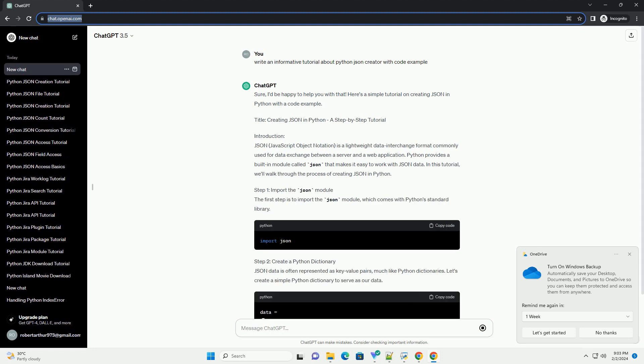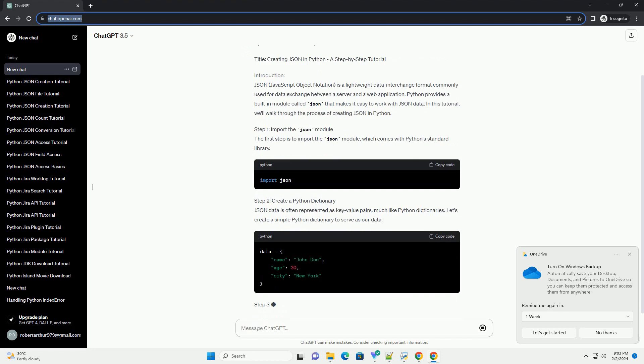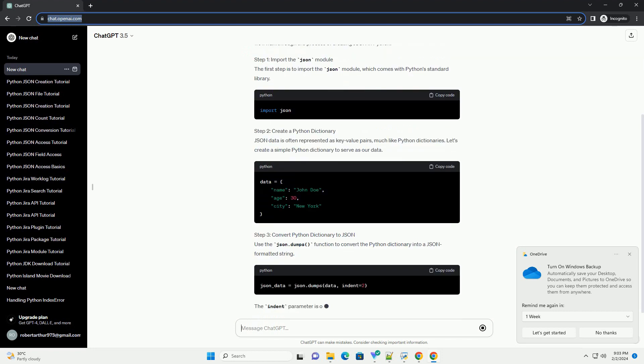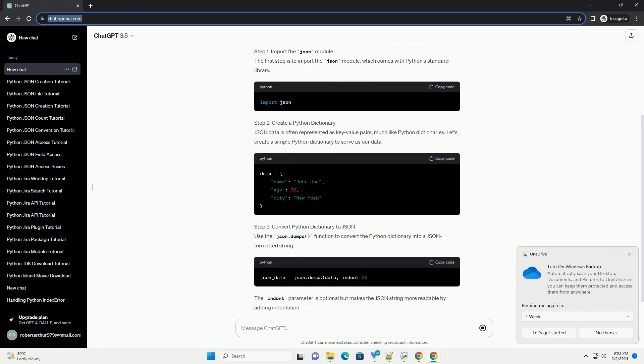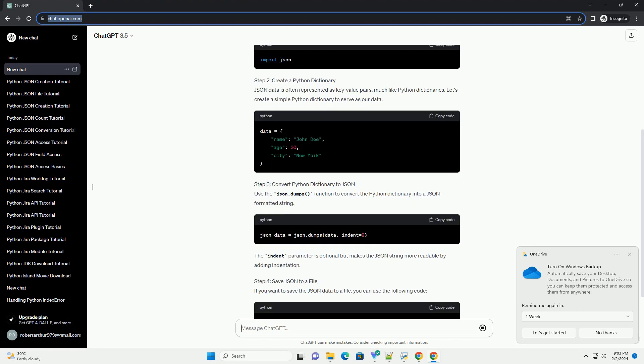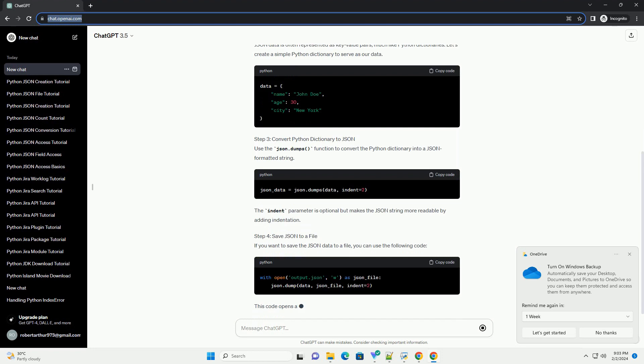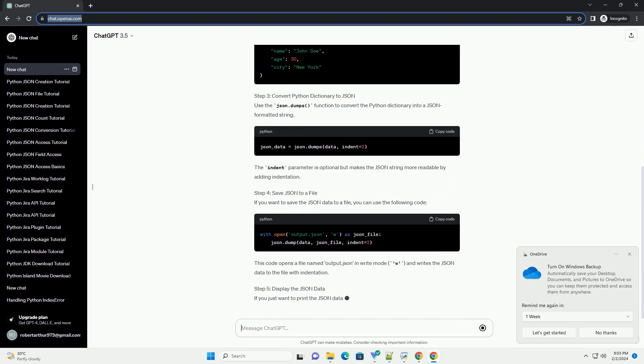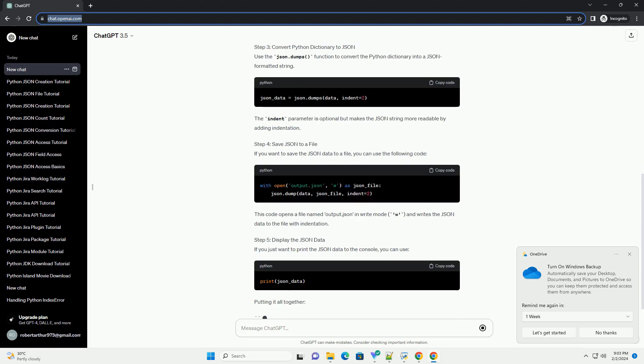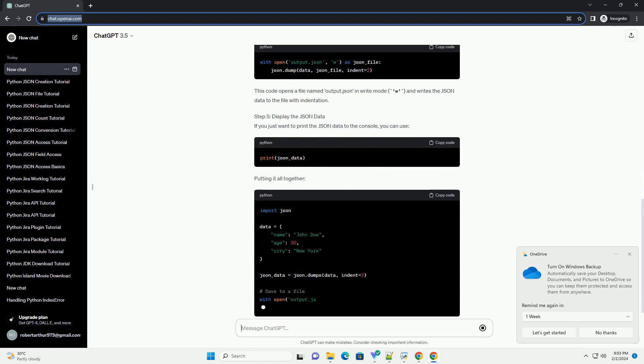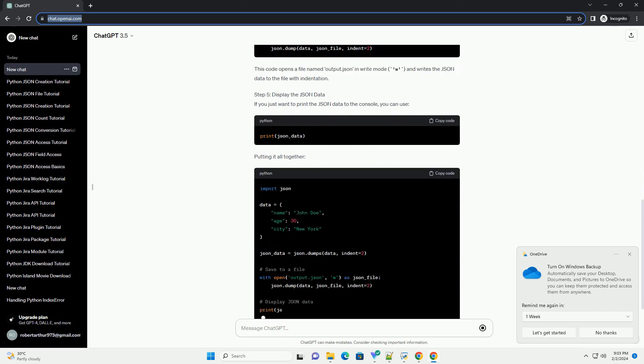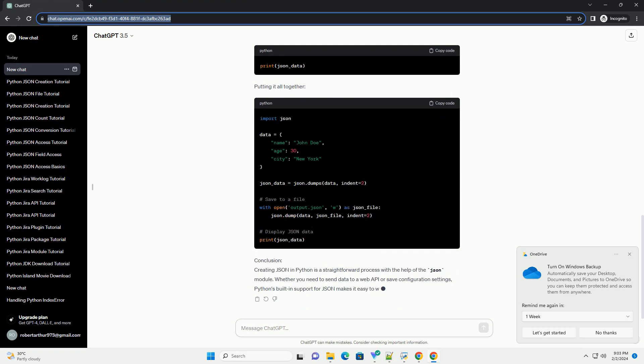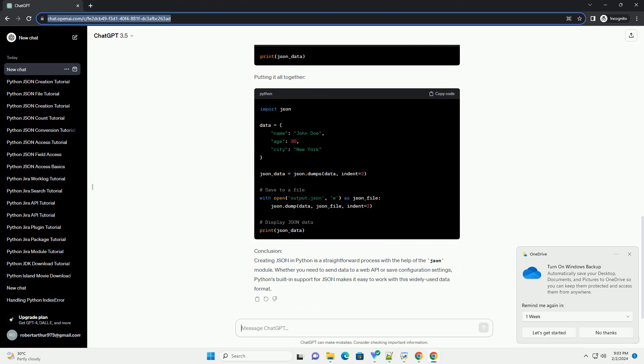Introduction: JSON (JavaScript Object Notation) is a lightweight data interchange format commonly used for data exchange between a server and a web application. Python provides a built-in module called JSON that makes it easy to work with JSON data. In this tutorial, we'll walk through the process of creating JSON in Python.